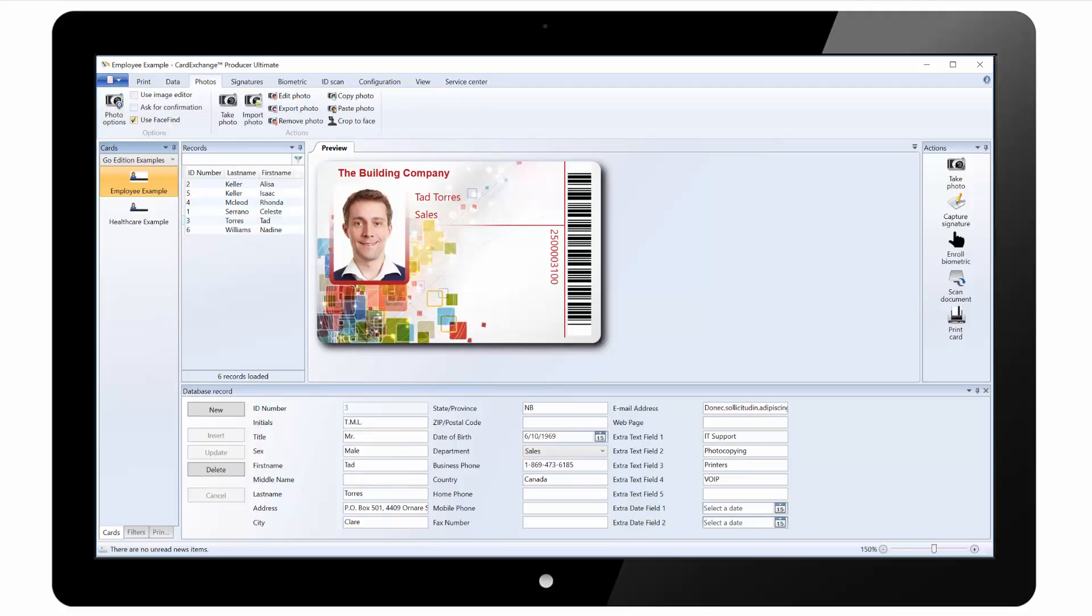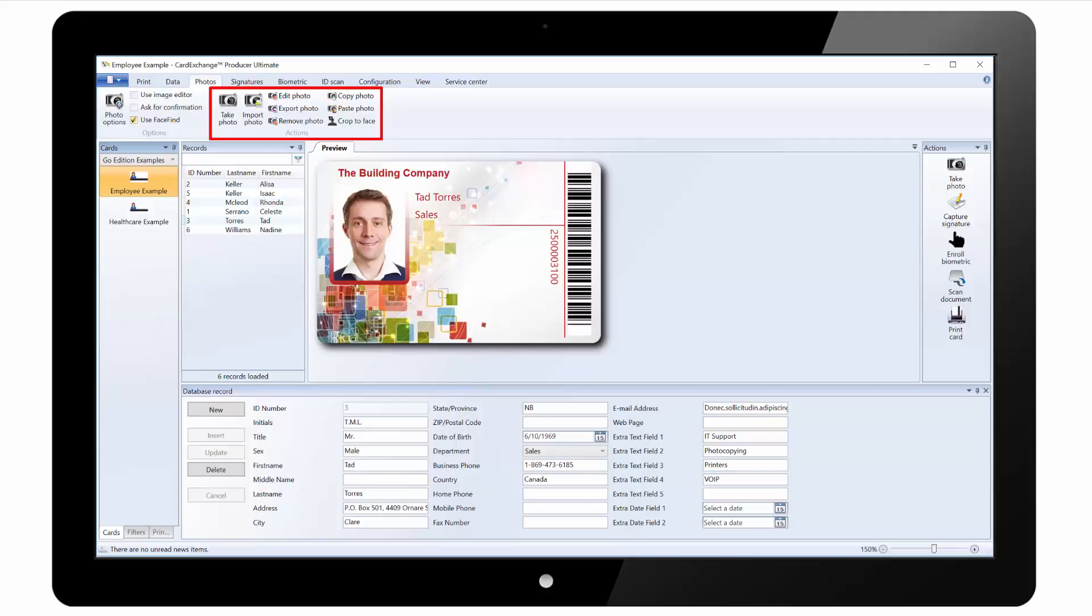Under the photos tab there are options to set default camera and also enable the image editor and automatic face recognition. There are also buttons to take photo, import photo from file and some other basic options such as editing photo, copying and pasting.